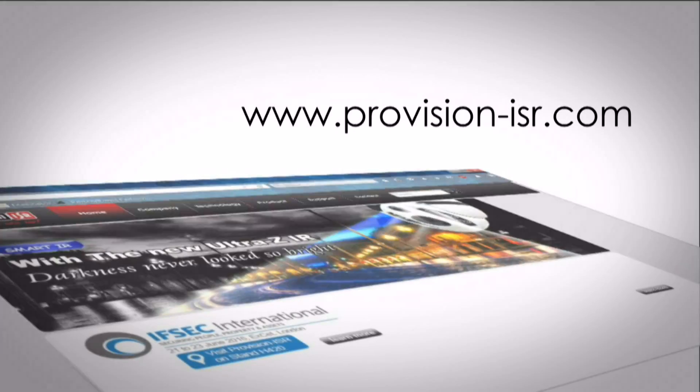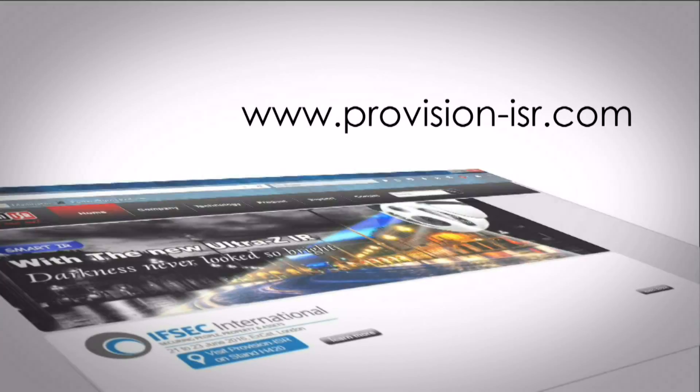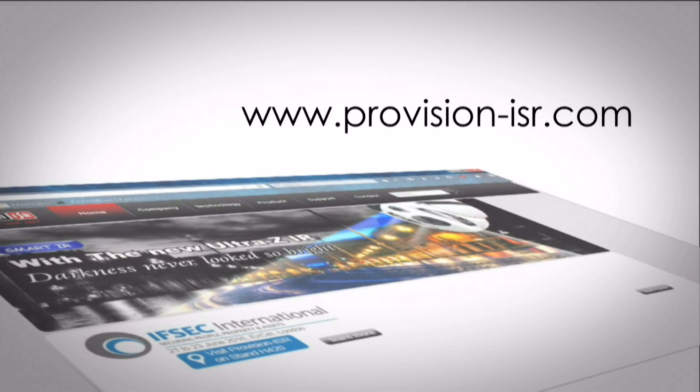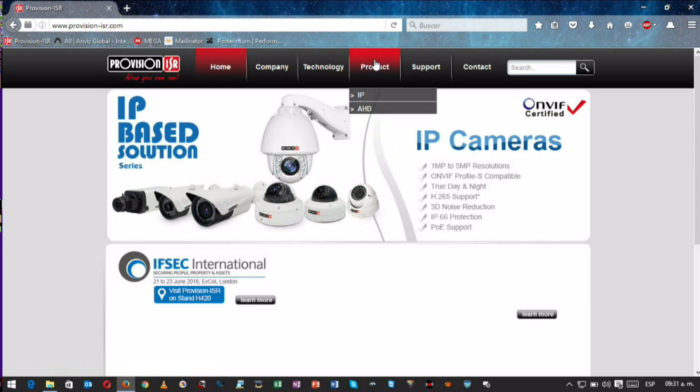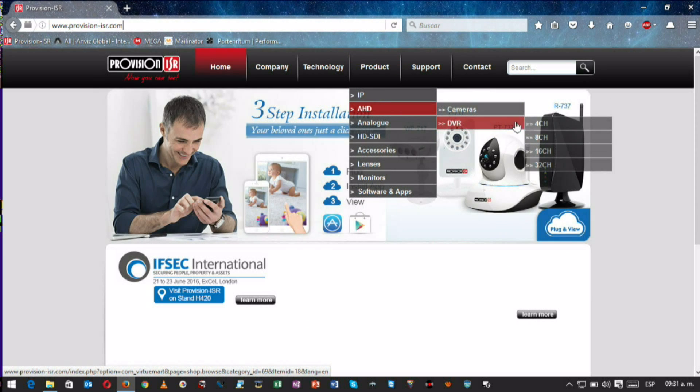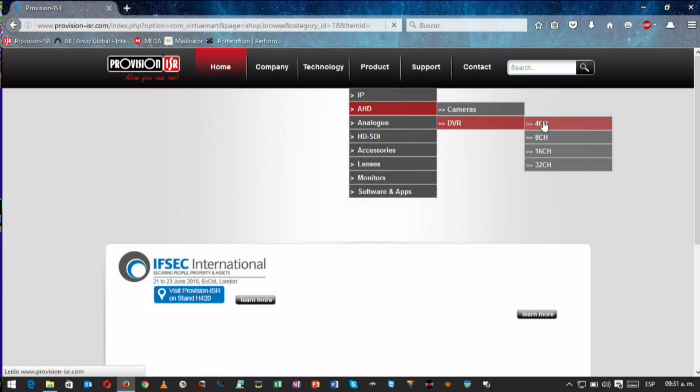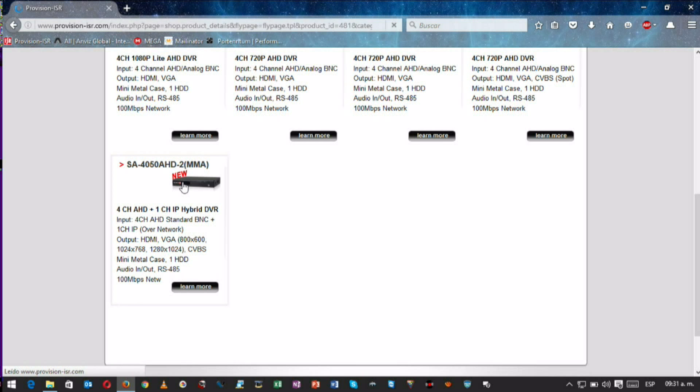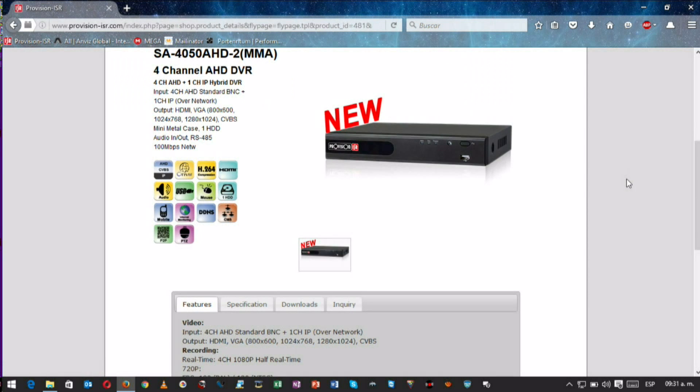Next, we should browse to www.provision-isr.com and then navigate to the required model, either from the products tab or from the small search box in the top right corner of the home screen. Once we are in the correct model specification section, we'll click on the downloads tab.